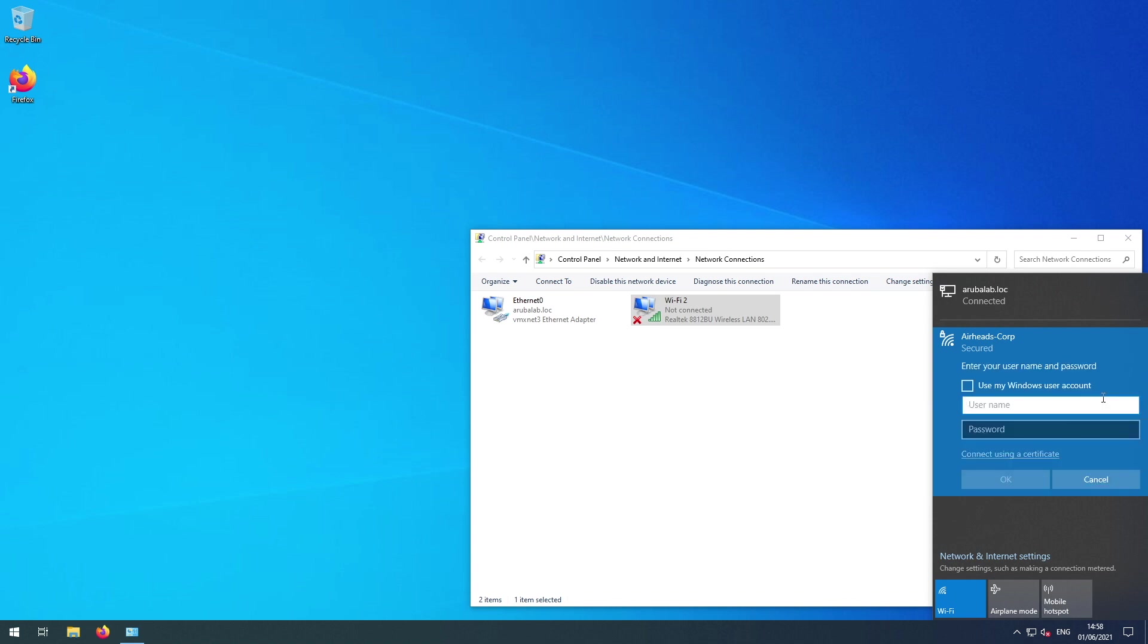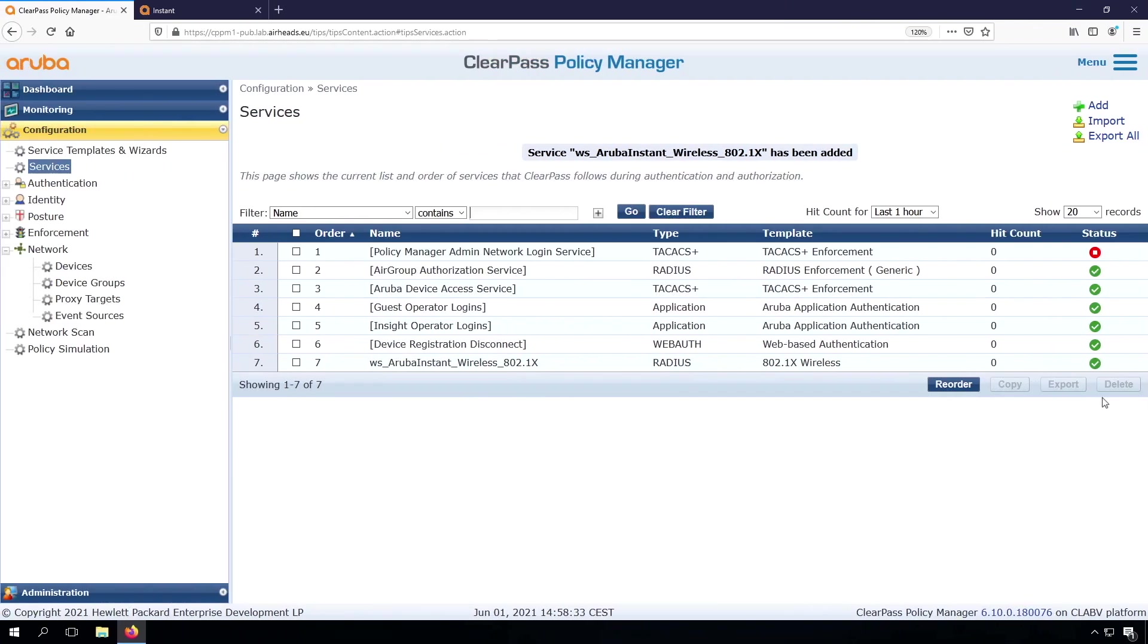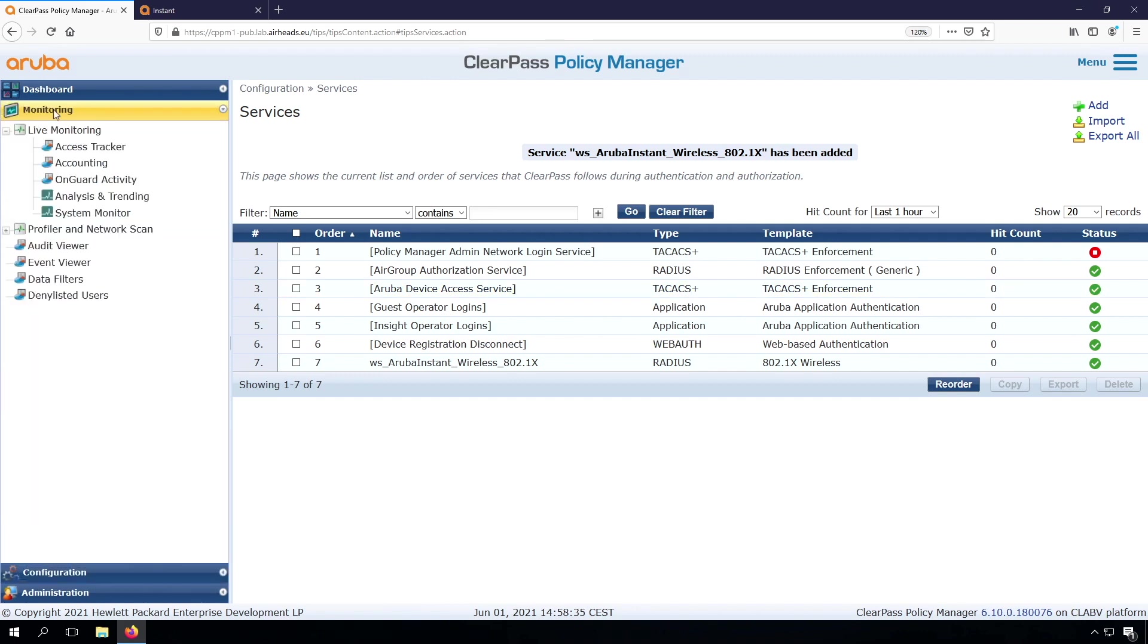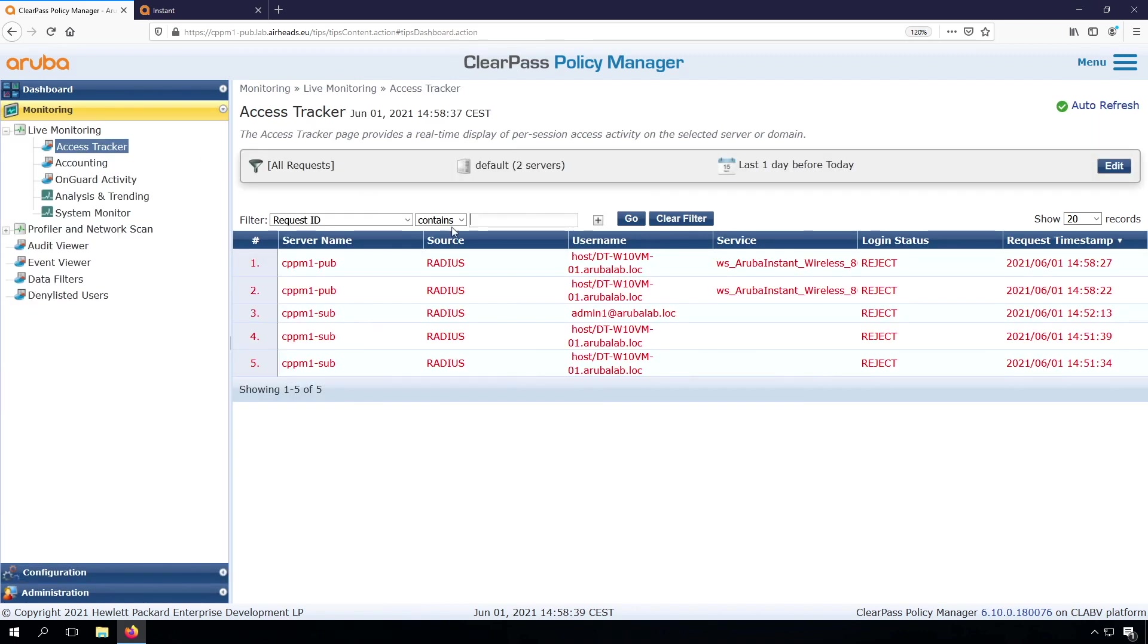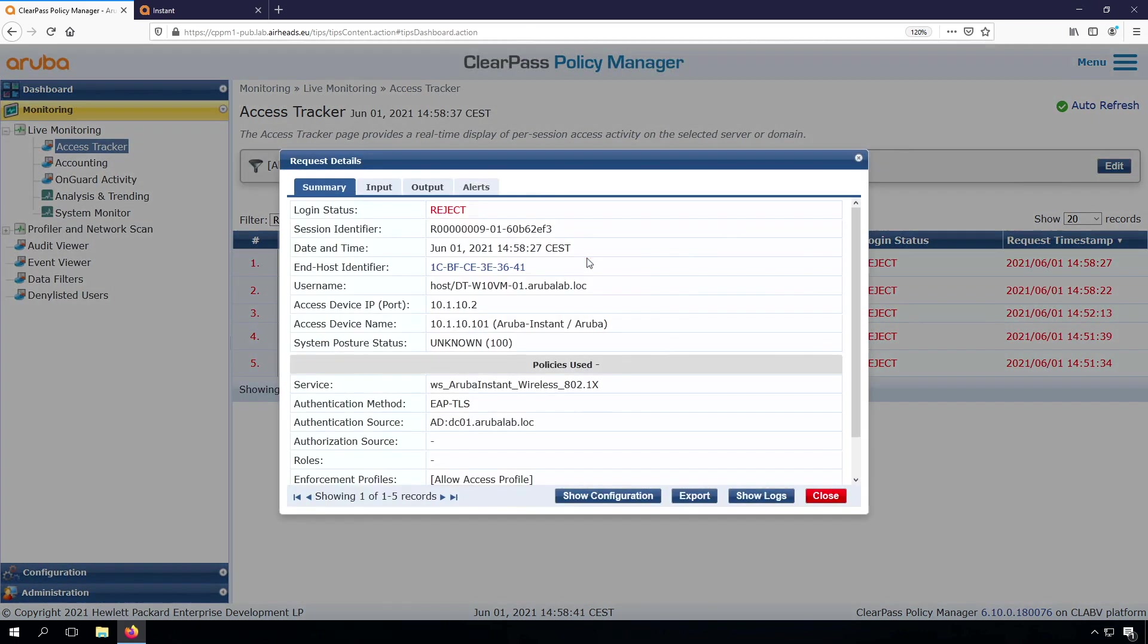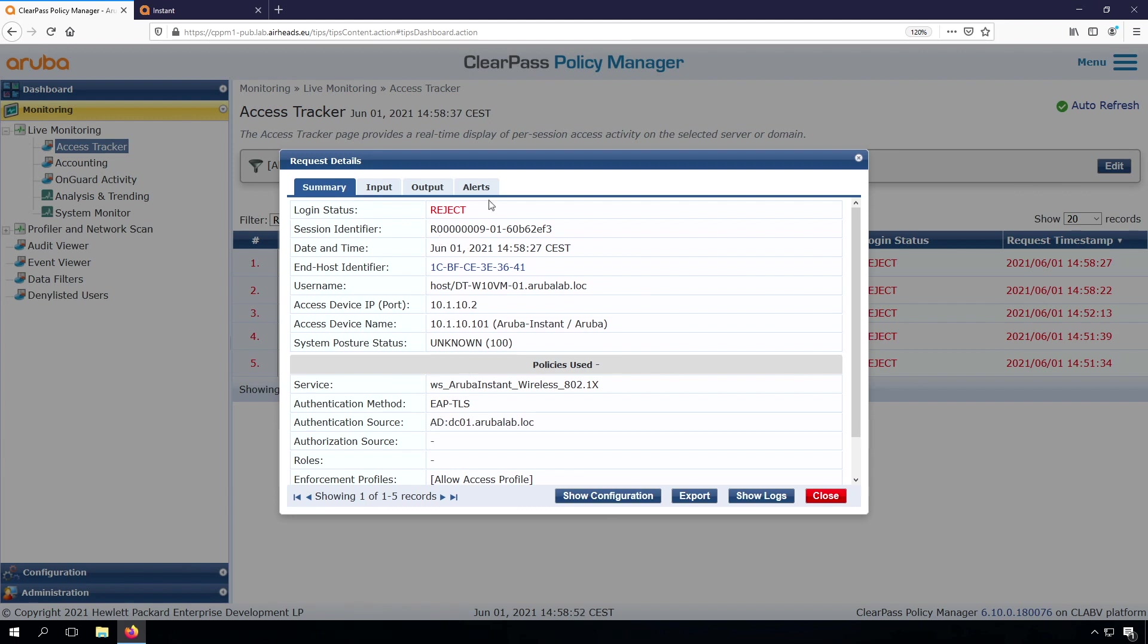So still there is no connection. Let's have a look in the access tracker again. And we can see the services now match. So that's good. It's trying to do EAP-TLS. We have our authentication source correctly, but there is still an issue.